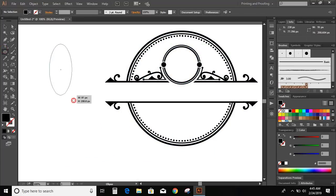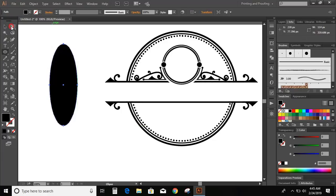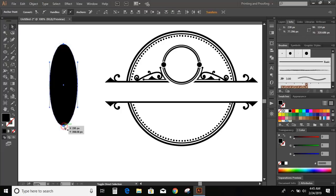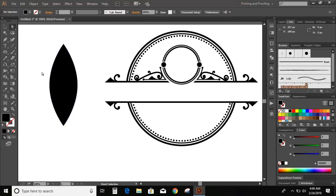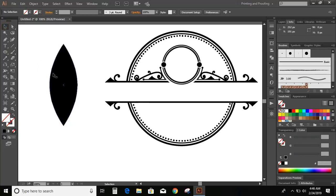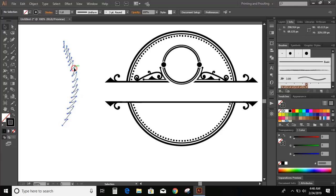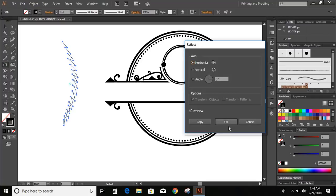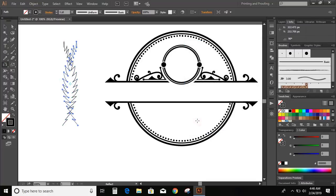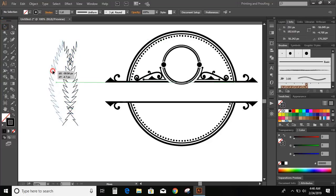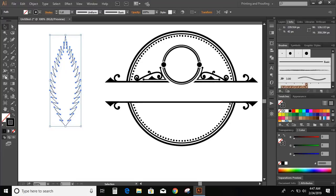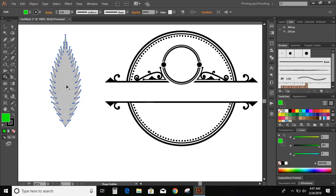Now go to the toolbar, select the ellipse, and draw a freehand ellipse. Click on the direct selection tool, select this point, and click on Convert Selection Point to Corner. Now take the pencil tool. Now delete this ellipse. Now select this and click on the reflection tool and copy. Now select them and click on the shape builder tool, change the color, and click here.